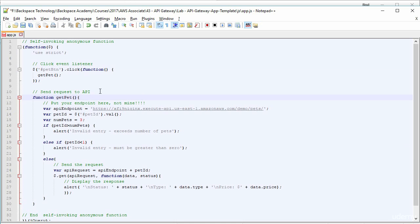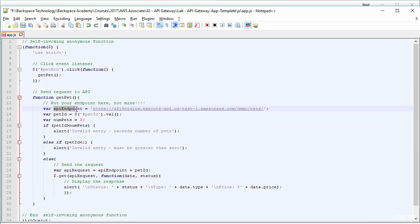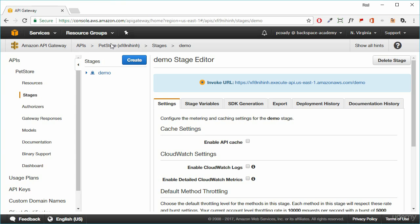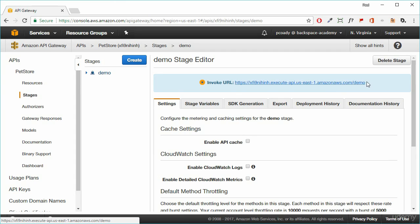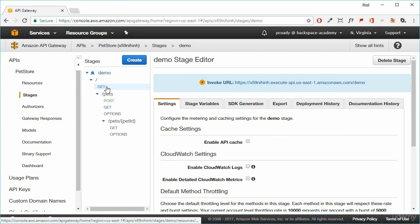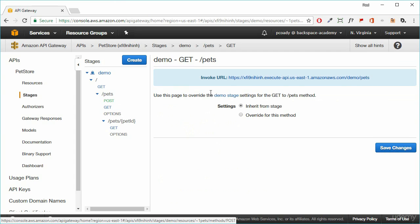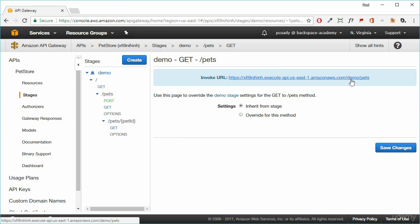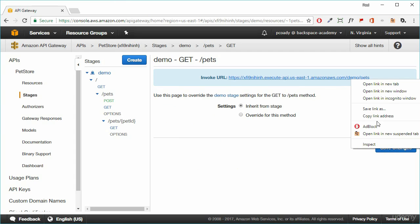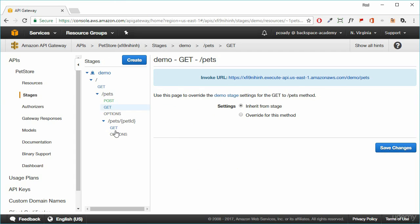Our get pet function will send that request off to our REST API that we've created. So the first thing we need to do is we need to put our API endpoint because yours will be definitely different to that. So we go back to the management console and we're in stages. So we don't want to go to demo. We want to go a bit further down to get for pets. And that will give us the endpoint with pets on the end of it. So what I'm going to do is just copy that over and paste that in.